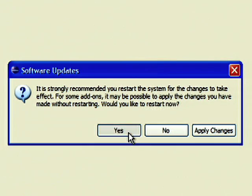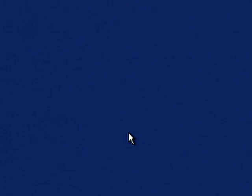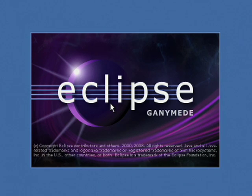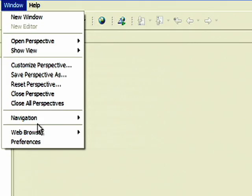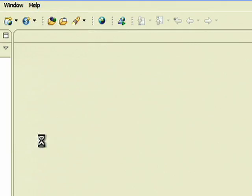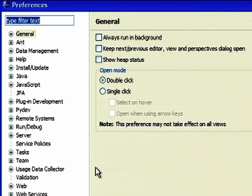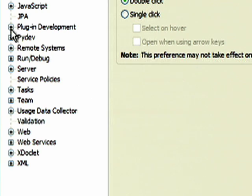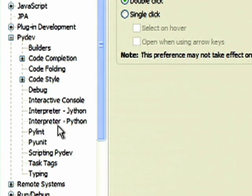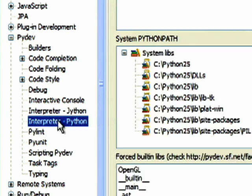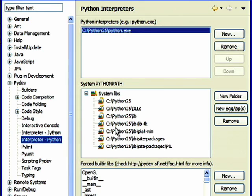Choose Yes to restart Eclipse. After Eclipse restarts, choose Windows Preferences to bring up the Preferences dialog. Change to the PyDev Interpreter Python section to configure Python.